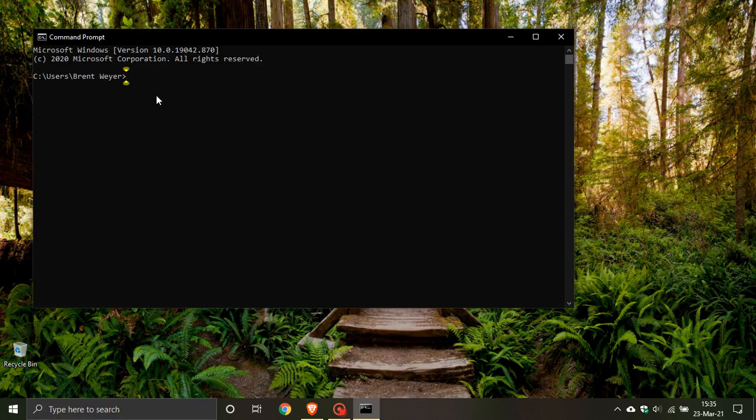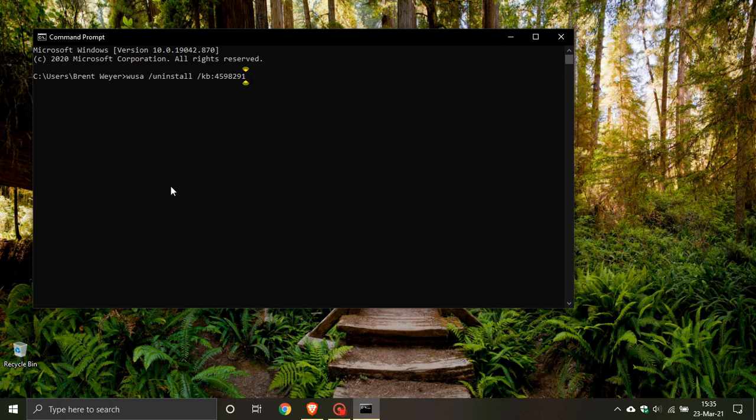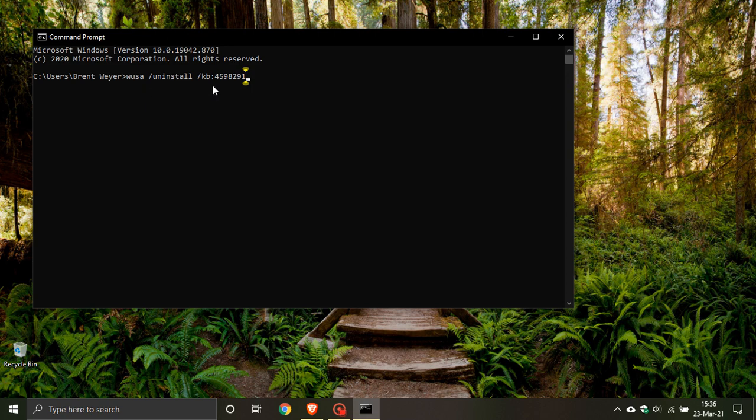This is the fix that Microsoft has issued. It's WUSA space forward slash uninstall space forward slash KB colon 4598291. You type that in, push enter, and that update will be uninstalled from your system. After that, your PC will say it is activated and the problem would be resolved.